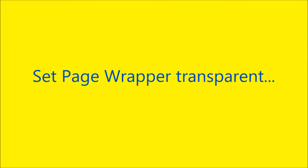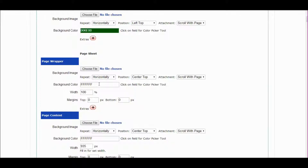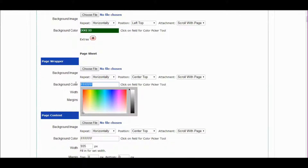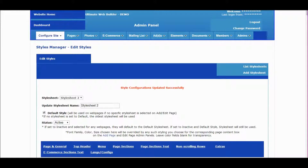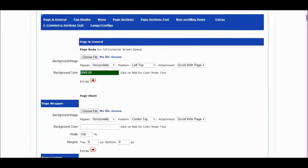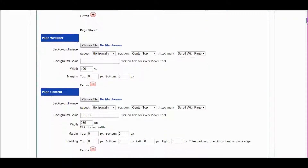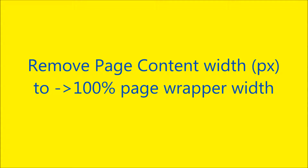Let's get more green showing and set the page wrapper transparent. Save and refresh. Let's get the page to fill the full screen width — scroll to page content and just remove the page content width pixel size.